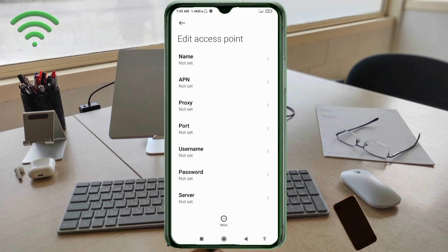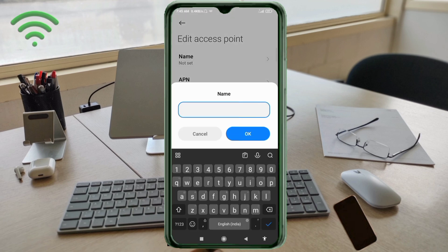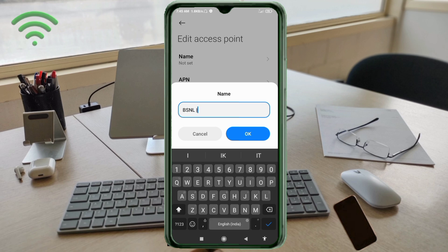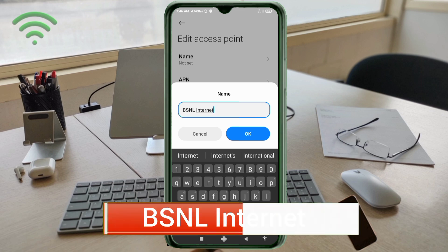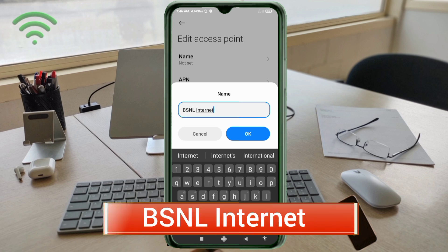Enter APN settings. Tap the Name field. Capital letters and small letters are very important — follow the steps carefully. Name: type 'BSNL Internet' — BSNL in all capital letters, space, then Internet with a capital I. Tap OK.